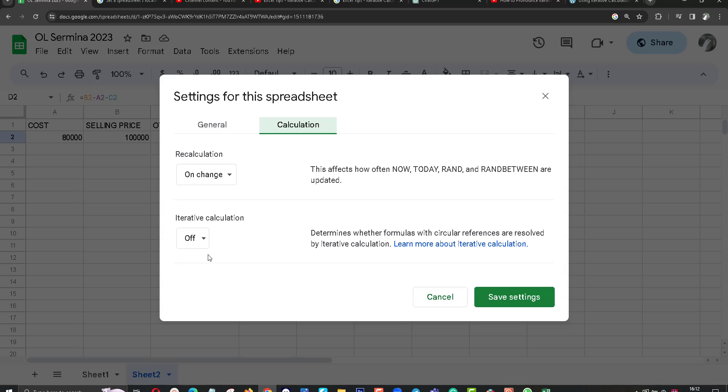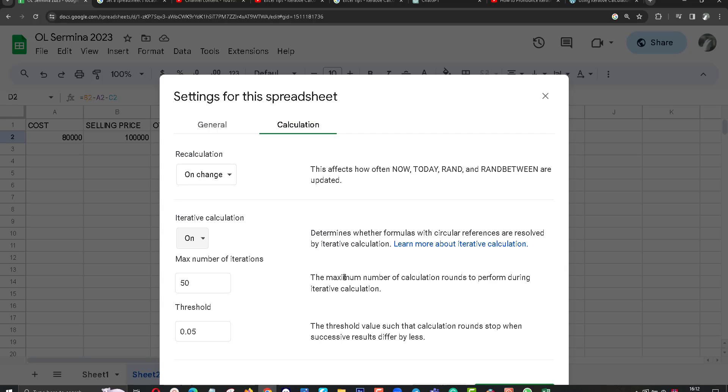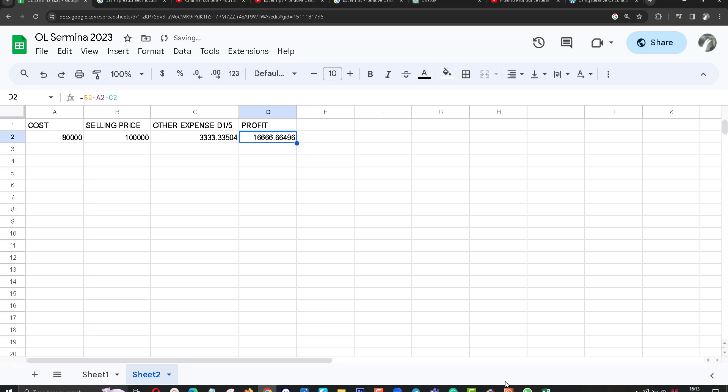Normally by default this is off. You want to turn it on and you can save it. Click on save button.